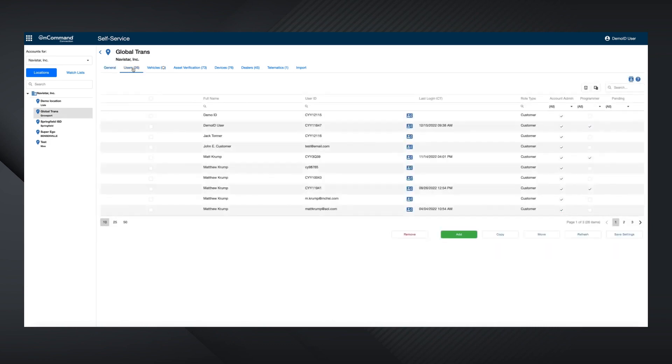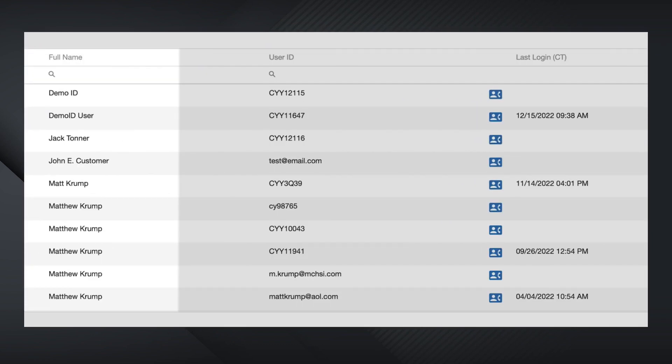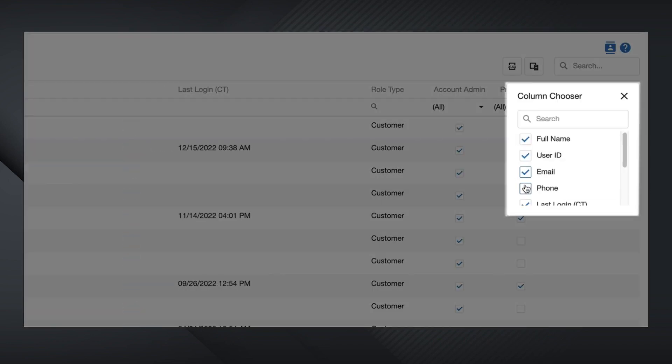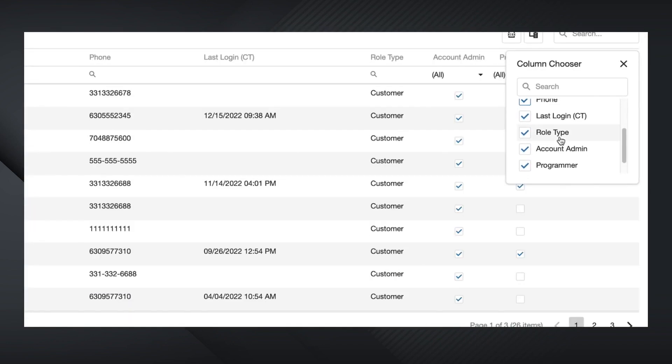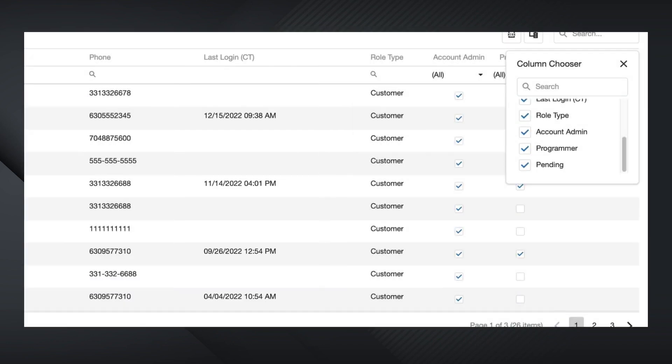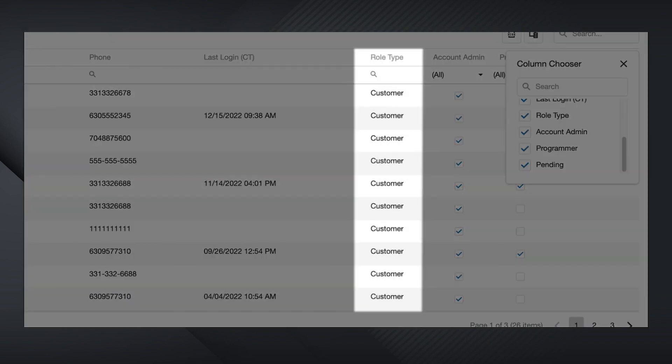The User tab includes usernames, IDs, email addresses, as well as their last login date and time. Role type identifies the user as a customer or a dealer.